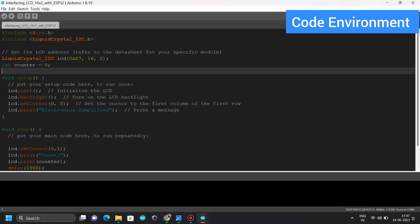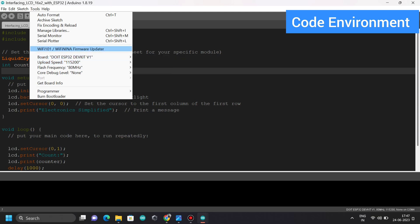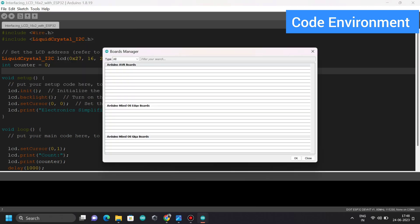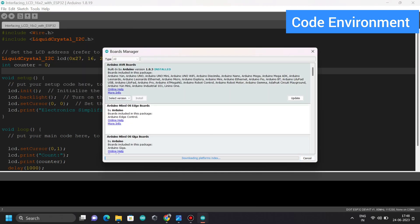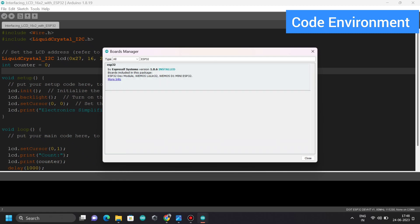Then go to Tools and look at the board manager. Go to Board and Board Manager. Make sure ESP32 is installed. Search for ESP32 and hit enter. In my case, I already have it installed. You just need to click on install if you don't have it.